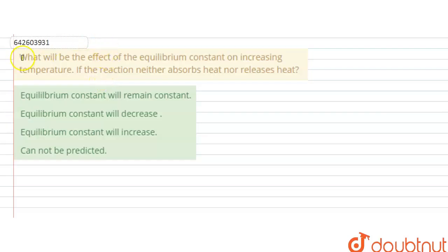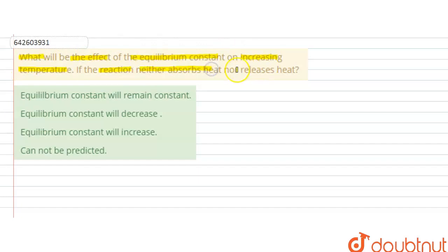Hello students. The question is: what will be the effect on the equilibrium constant on increasing the temperature if the reaction neither absorbs heat nor releases heat? So in the question it is given that what will be the effect of the equilibrium constant on increasing the temperature if the reaction neither absorbs nor releases heat.